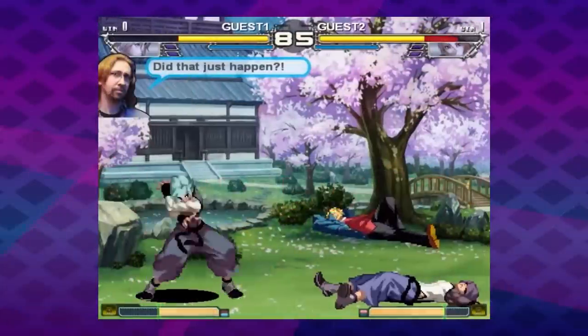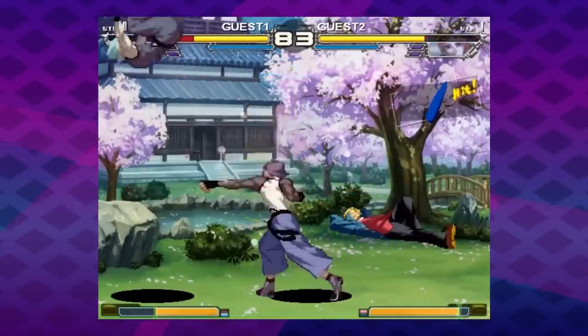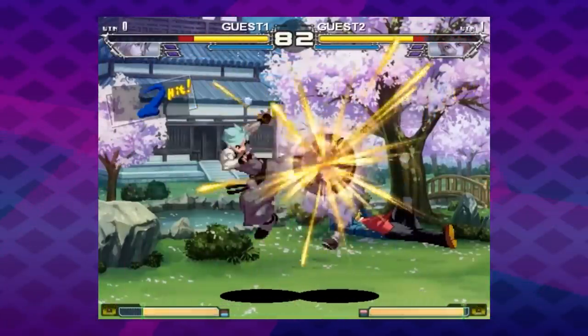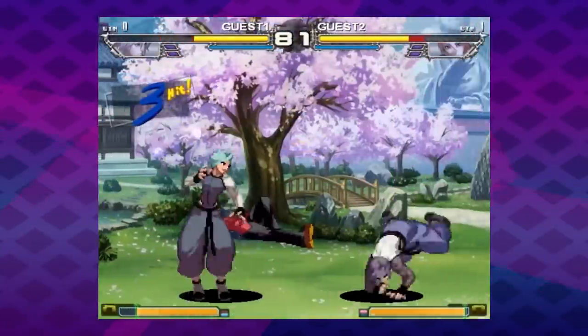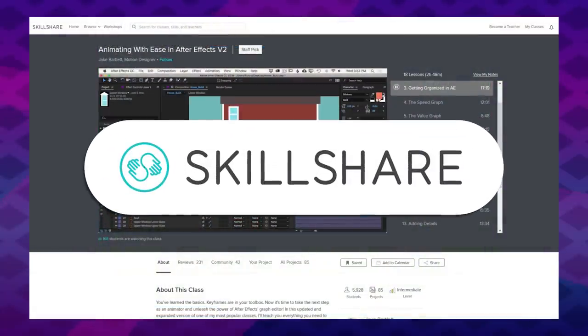There will be good games with bad graphic design, and vice versa. But first, a quick word from today's sponsor, Skillshare.